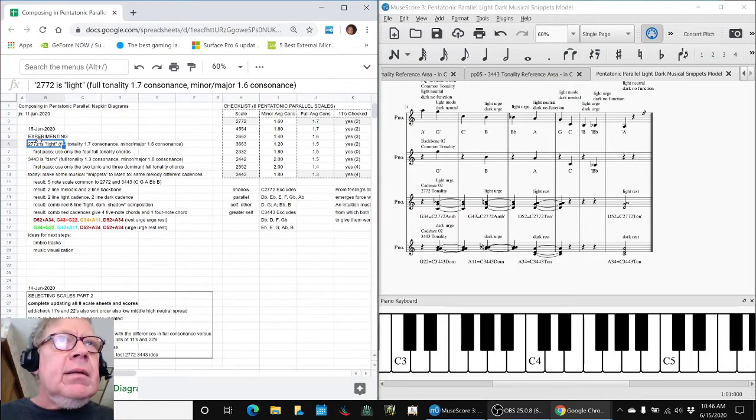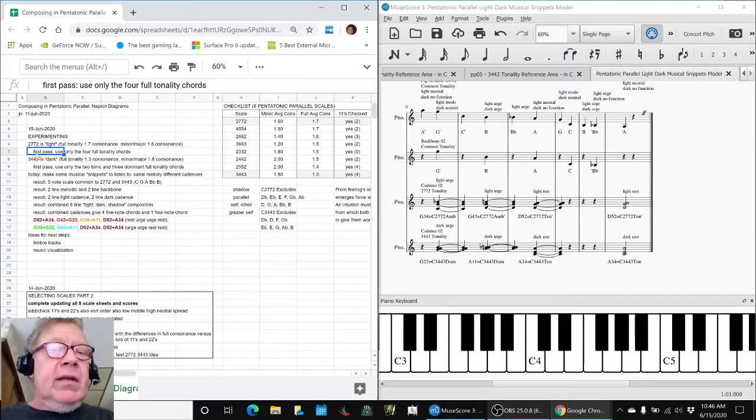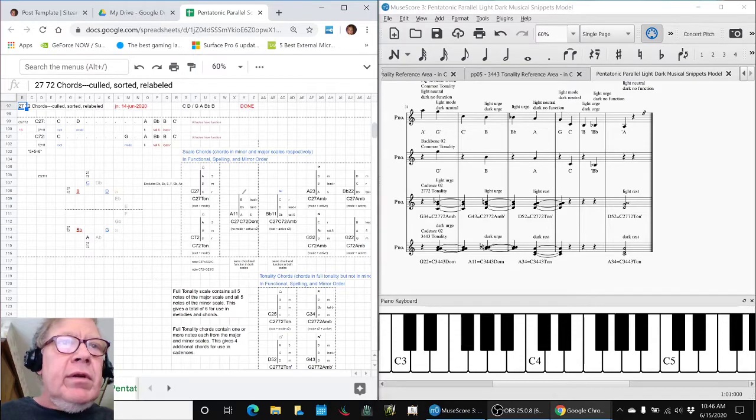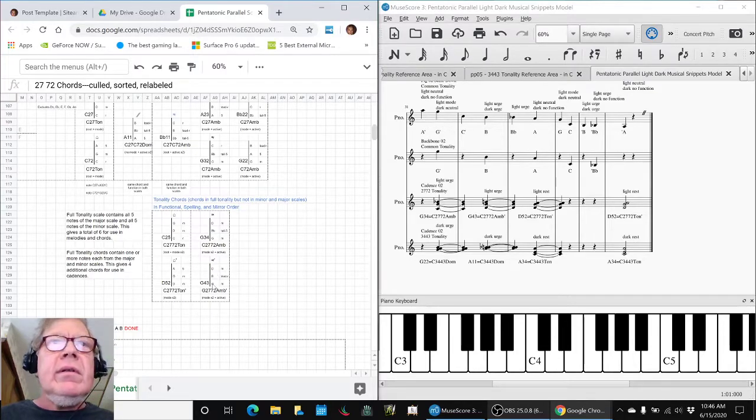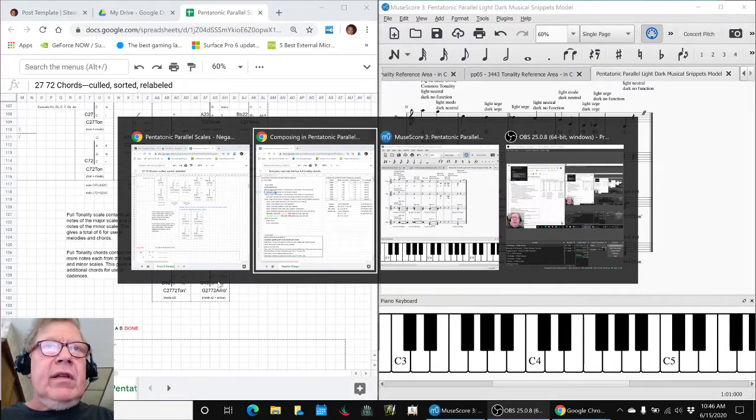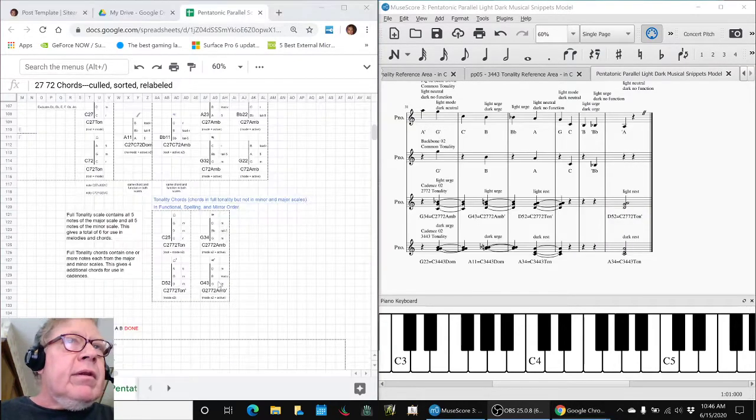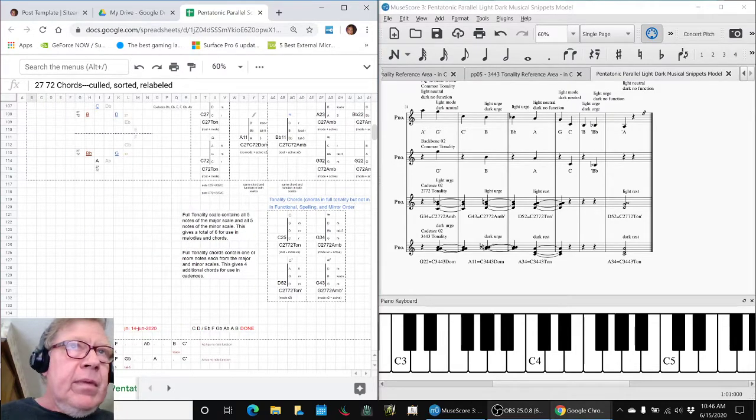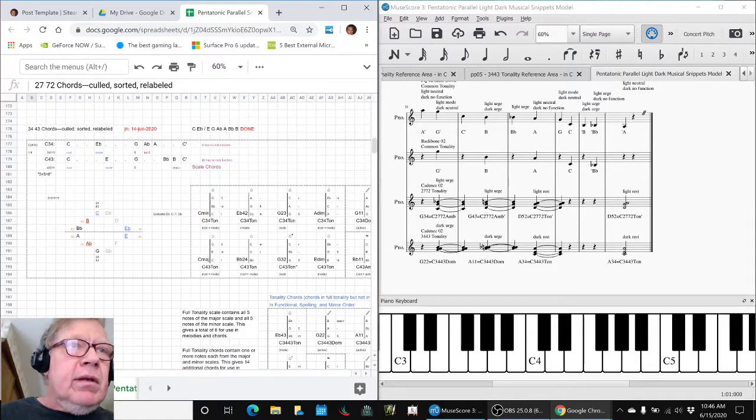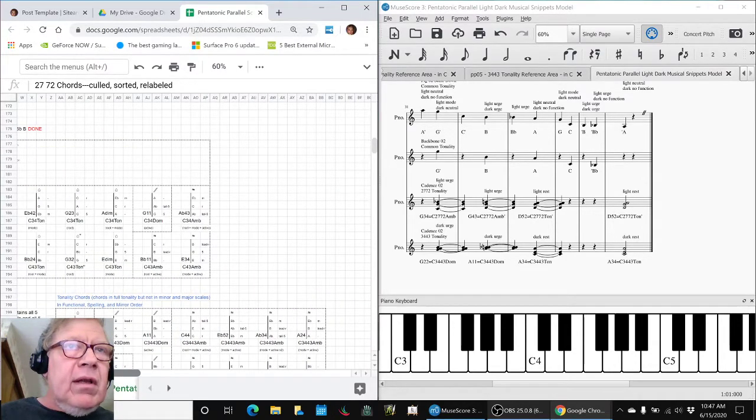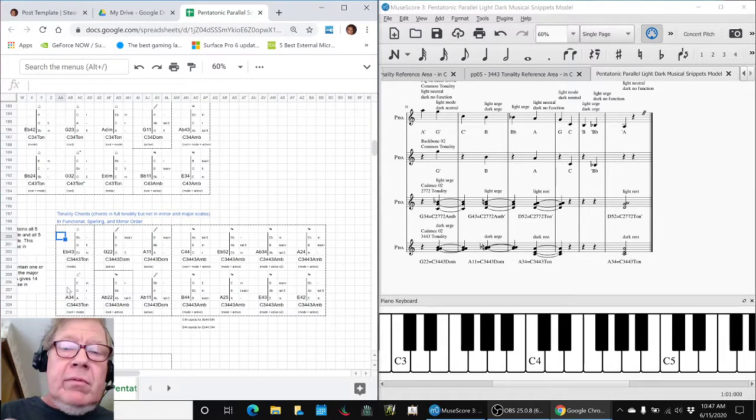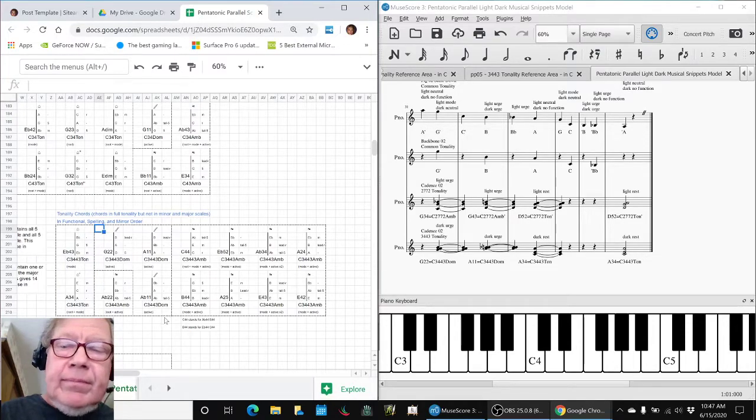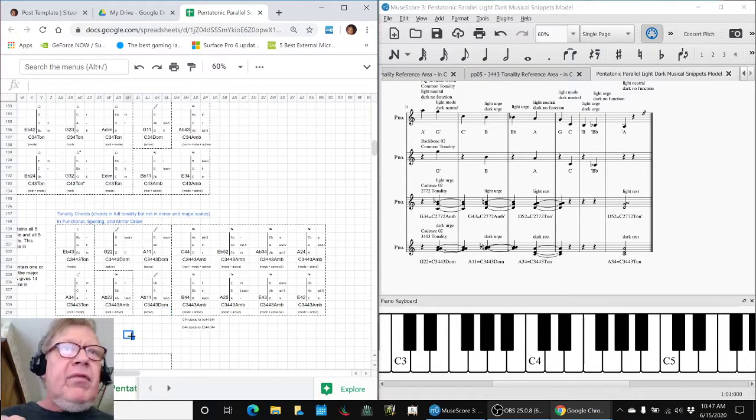And as a first pass, we said from 2772, we were going to use these four chords, which give us kind of an easy set to pick from. And then for 3443, we said, because there are so many chords there, here's 3443, full tonality, but look at all those. There's a lot of those. So we said we'll constrain ourselves to the tonic chords and then these dominant chords. So that gives us five to work with.